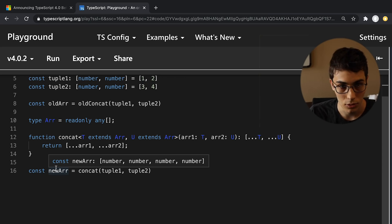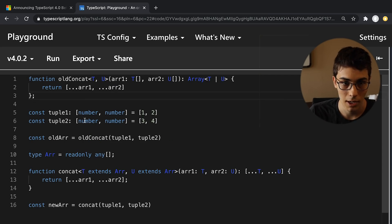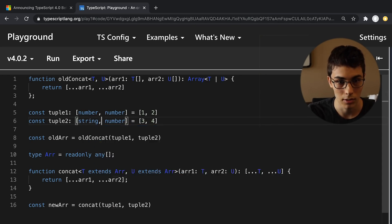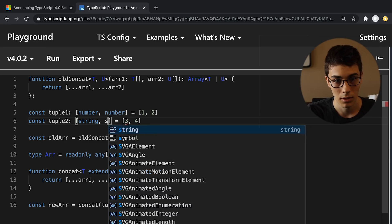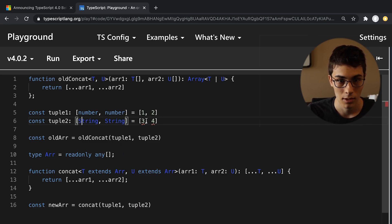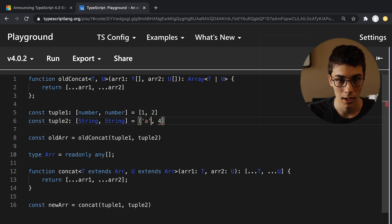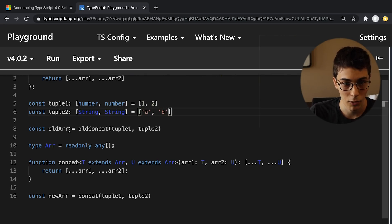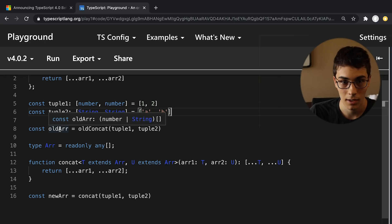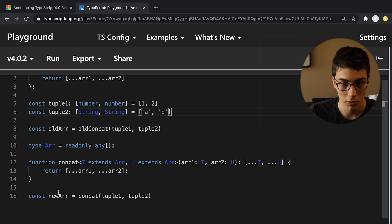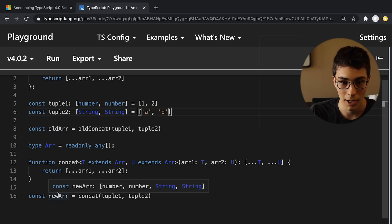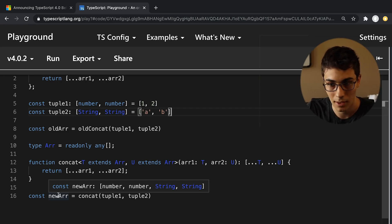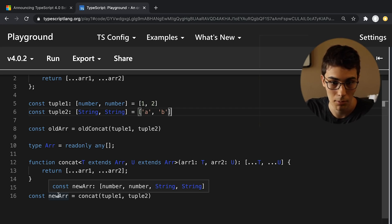And this gets really cool too. Right now I just have four numbers. What if I convert these to strings, right? Well, of course, capital S. What are we, heathens? And a B. And now if we look at old array, that's going to give us an array of numbers or strings. But if we look at the new array down here, we now have a tuple where we see that inside of that tuple, it's num, num, and then string, string.